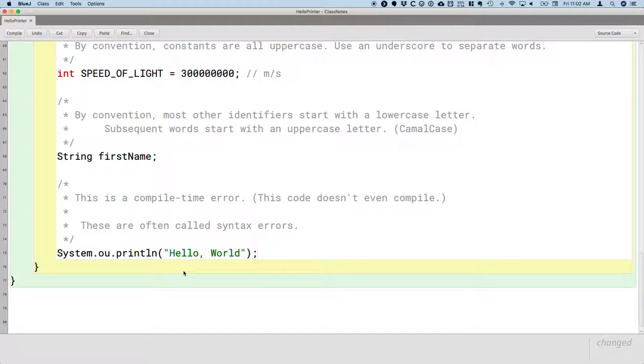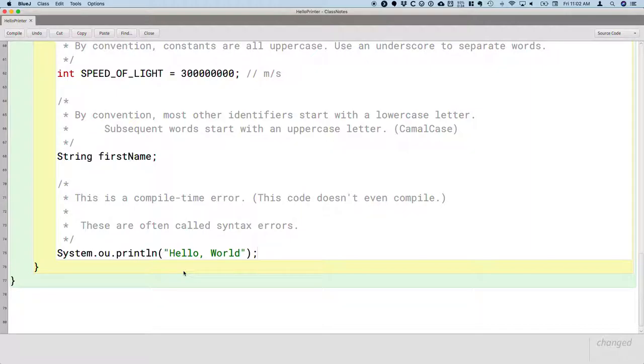This happens all the time. You miss type a character, you miss spell a word, you leave out a letter. Every day.